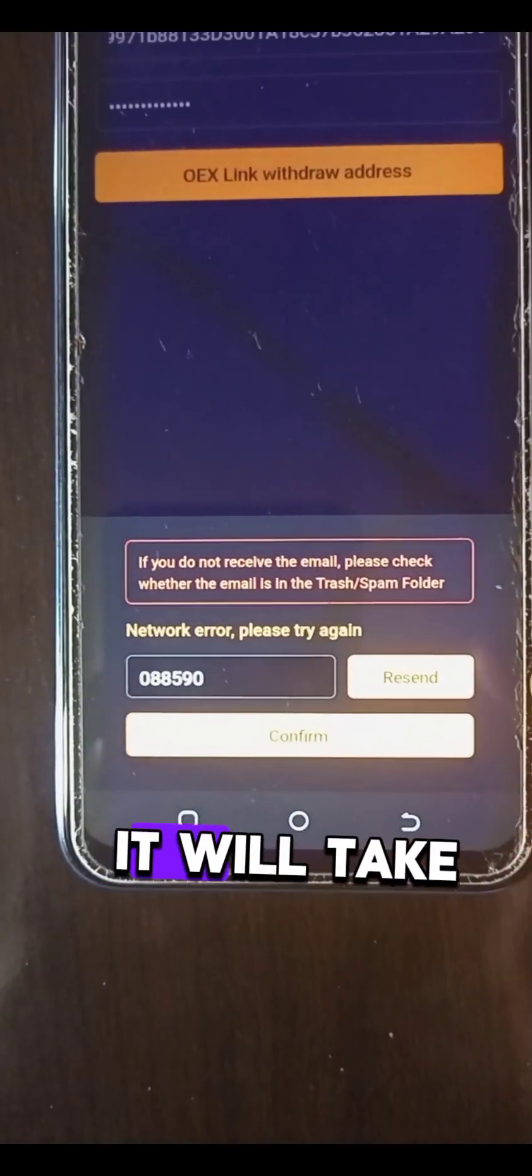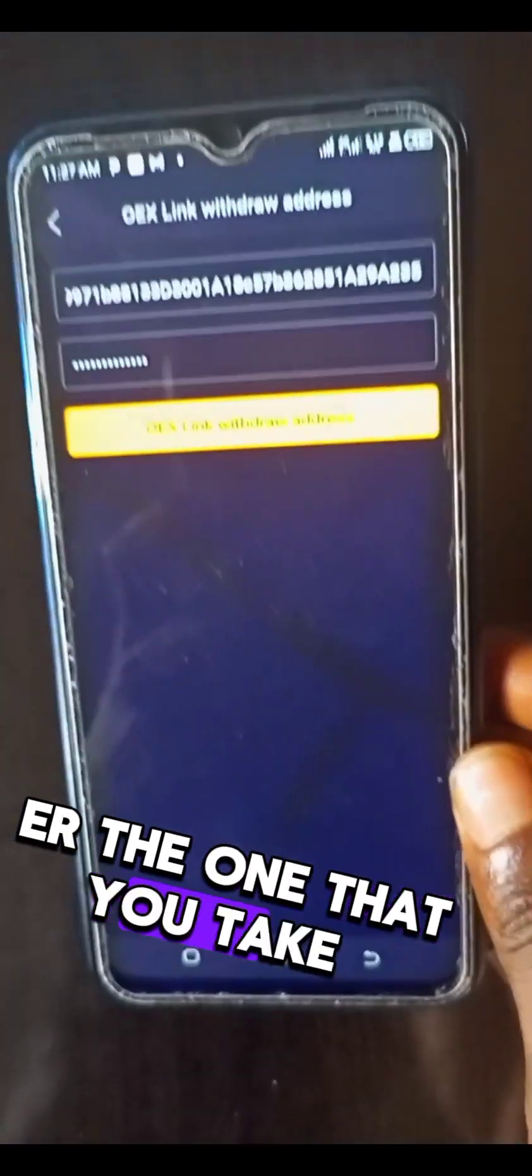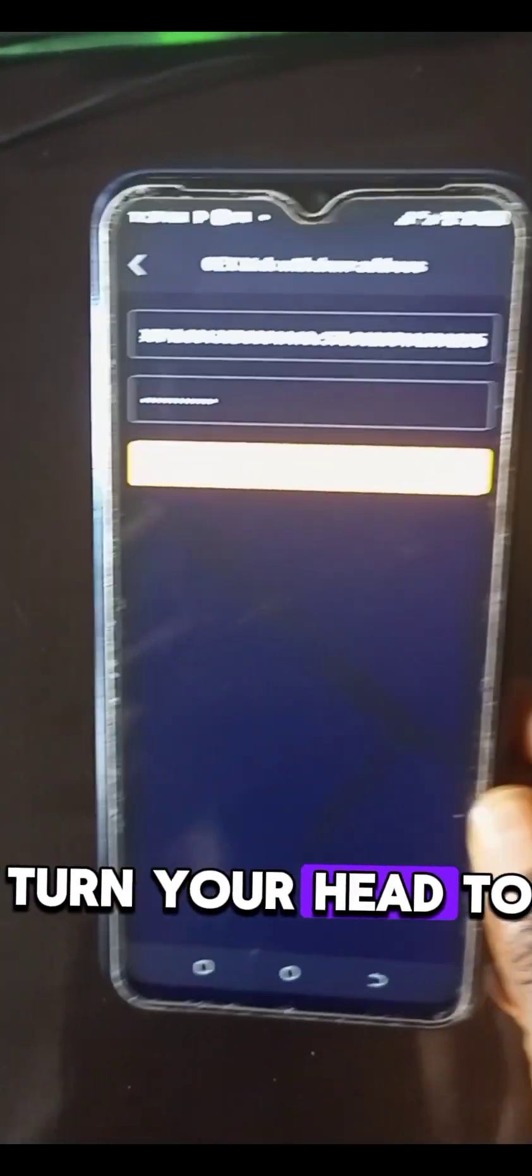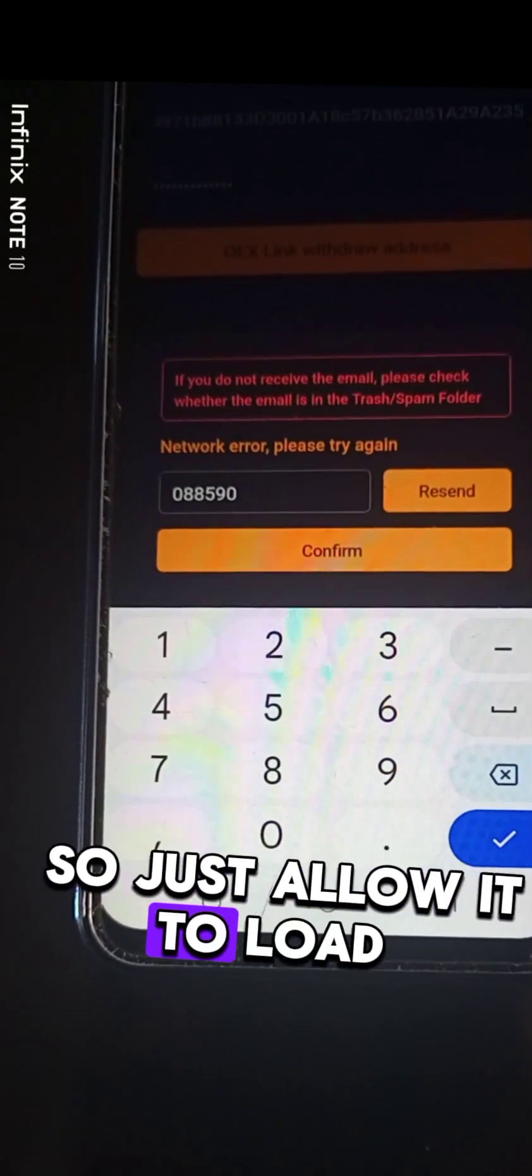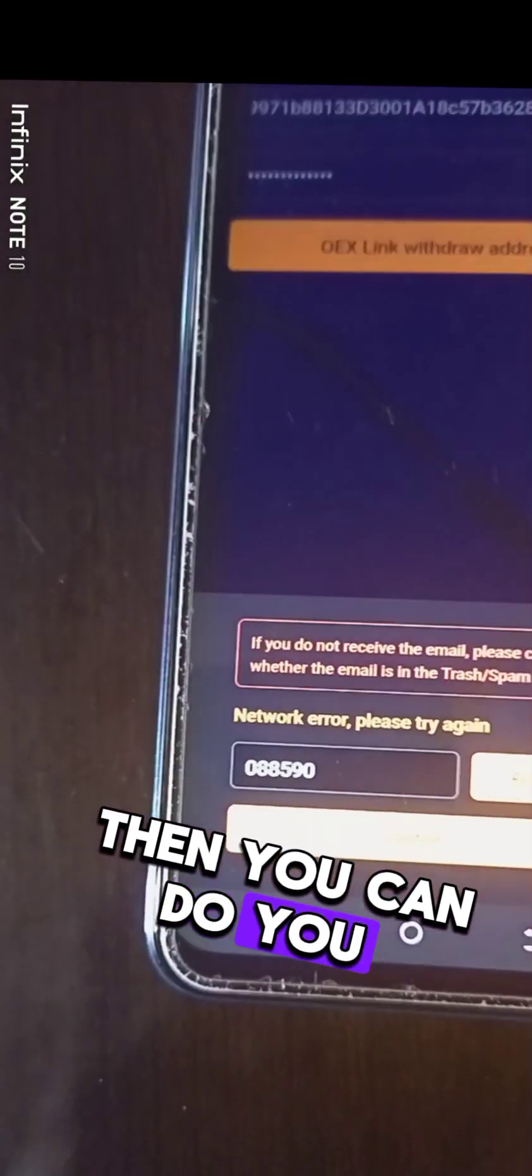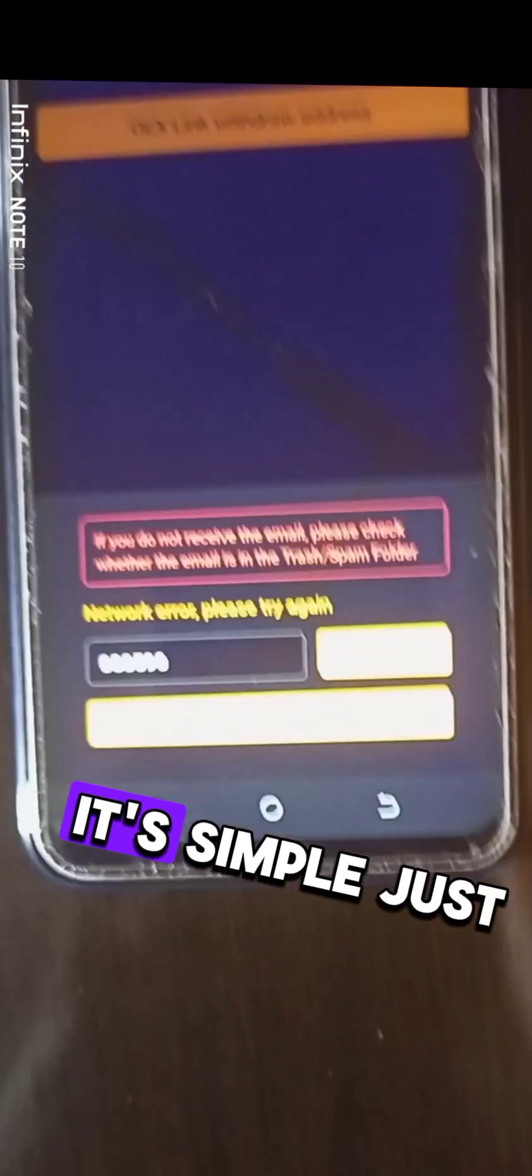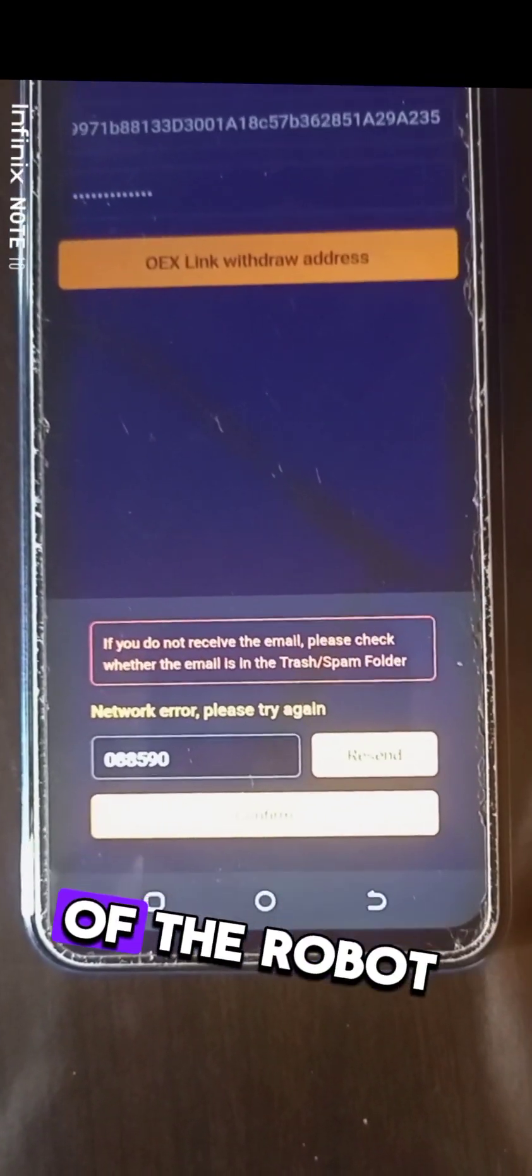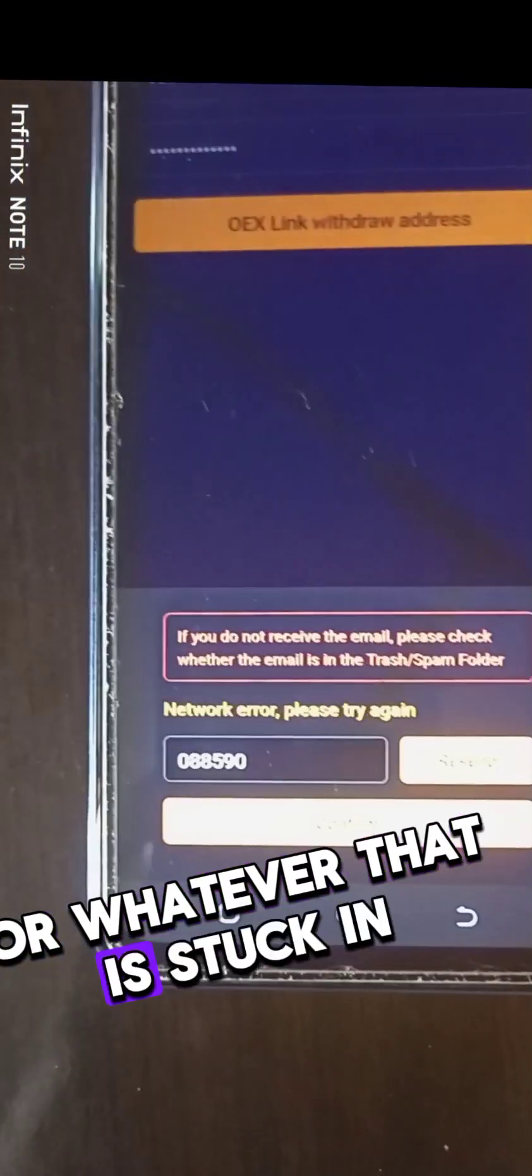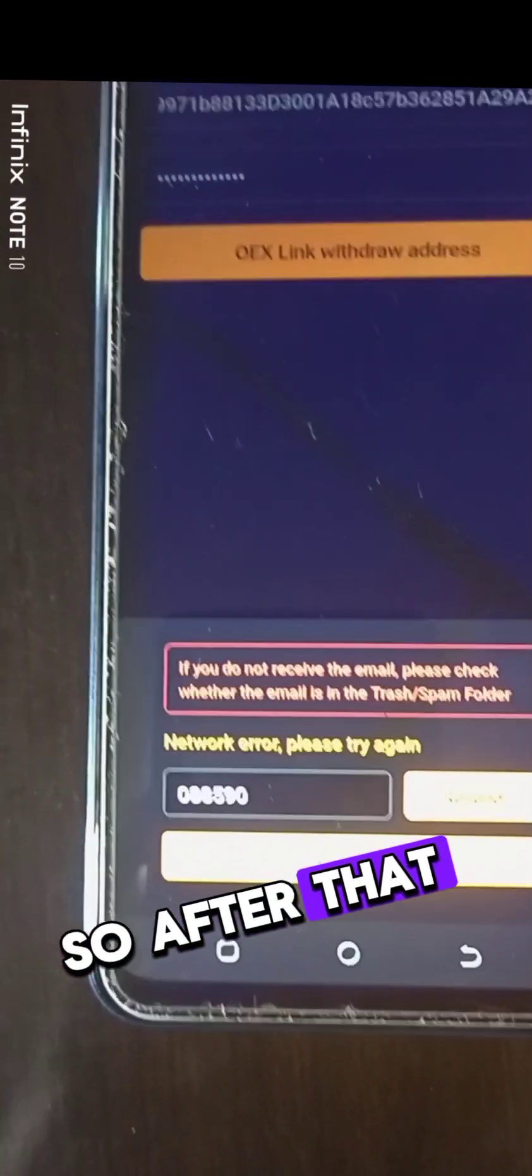It will take us to a phase where we will do our official verification, the one that tells you to open mouth, turn your head to the left slowly, blink and all that. You can see it now, just allow it to load. After that then you can do the official verification. It's simple, just obey the command of the robot or whatever that is in there.